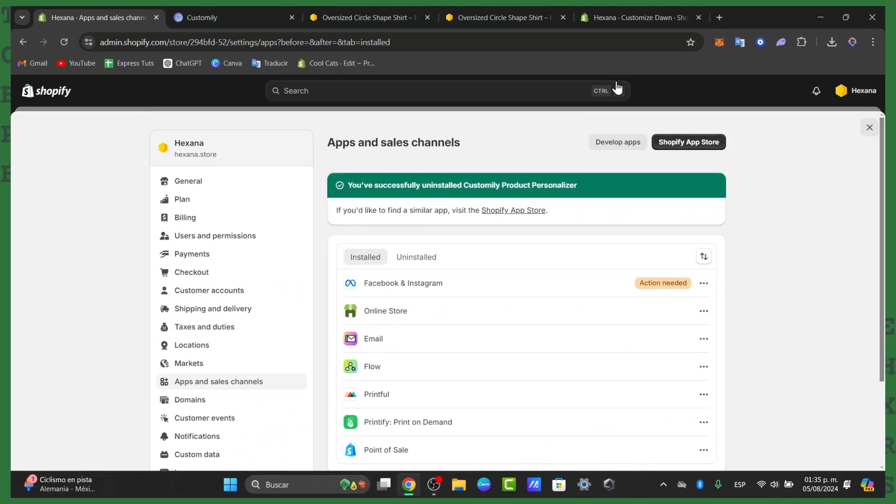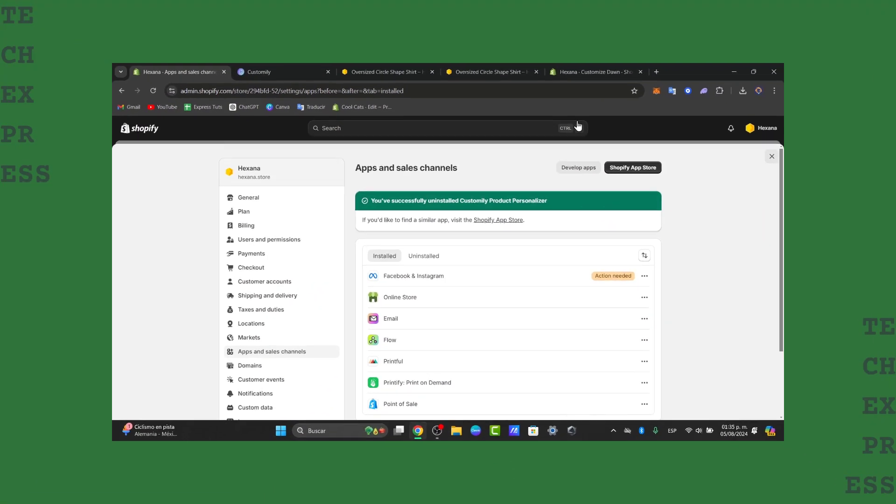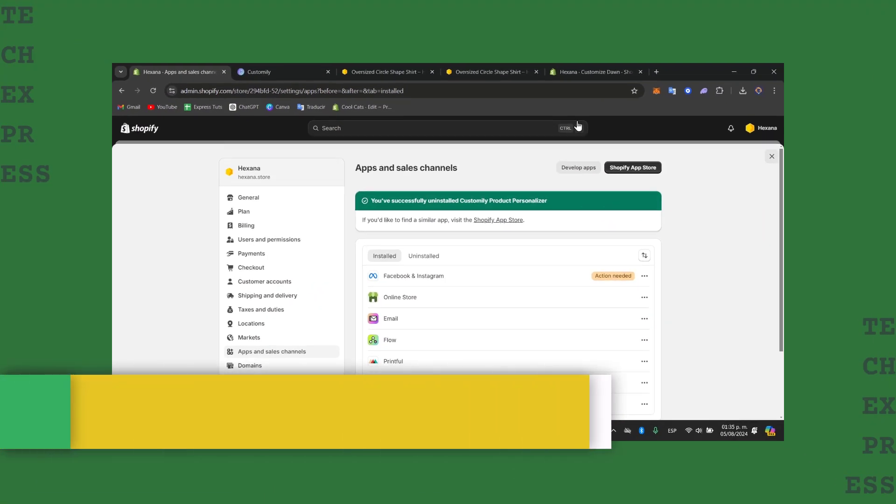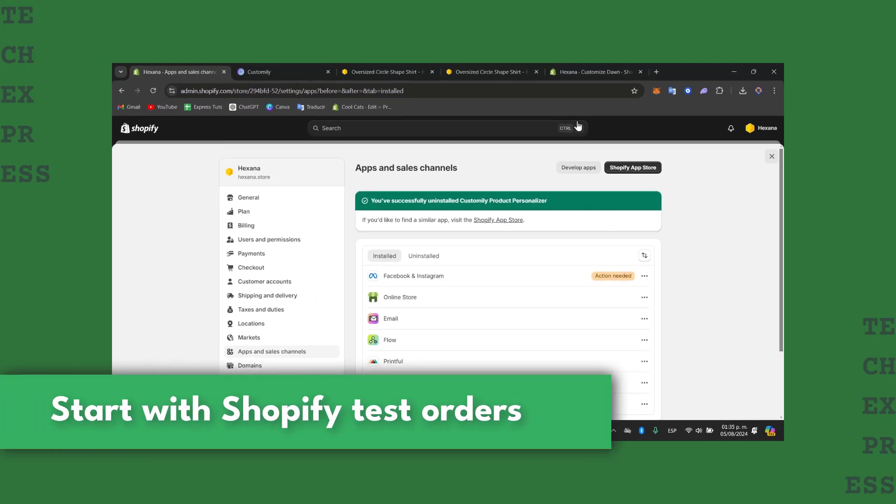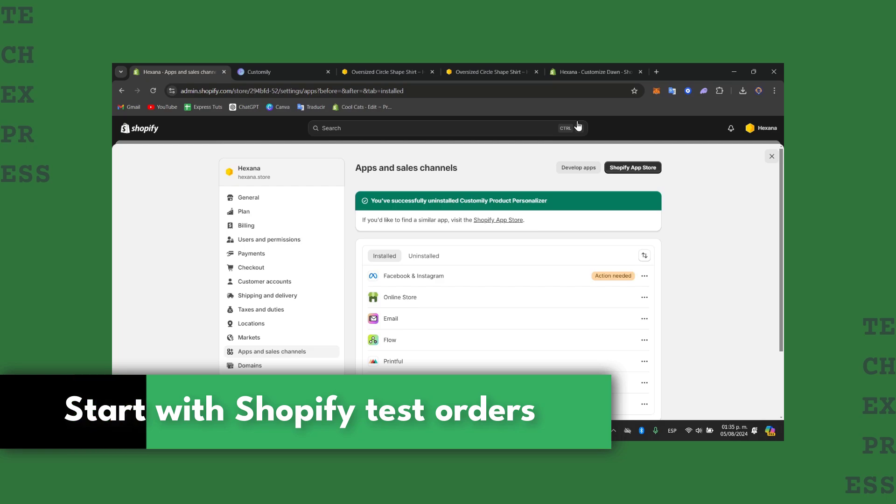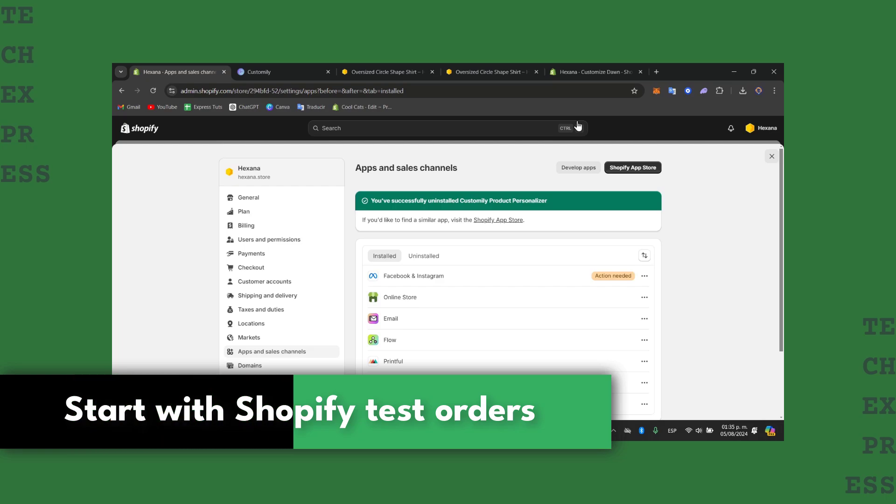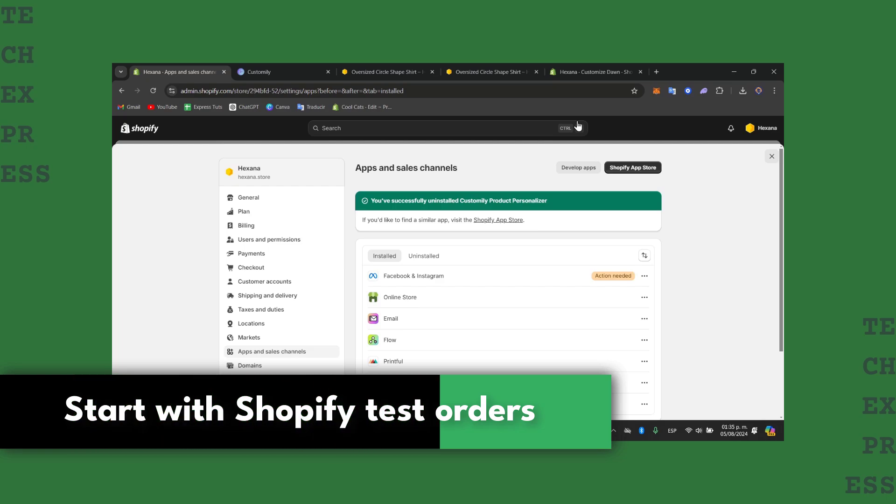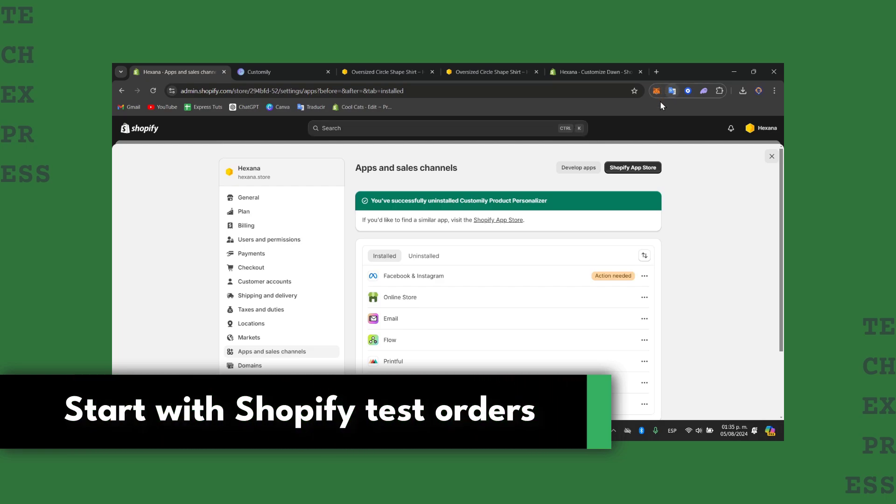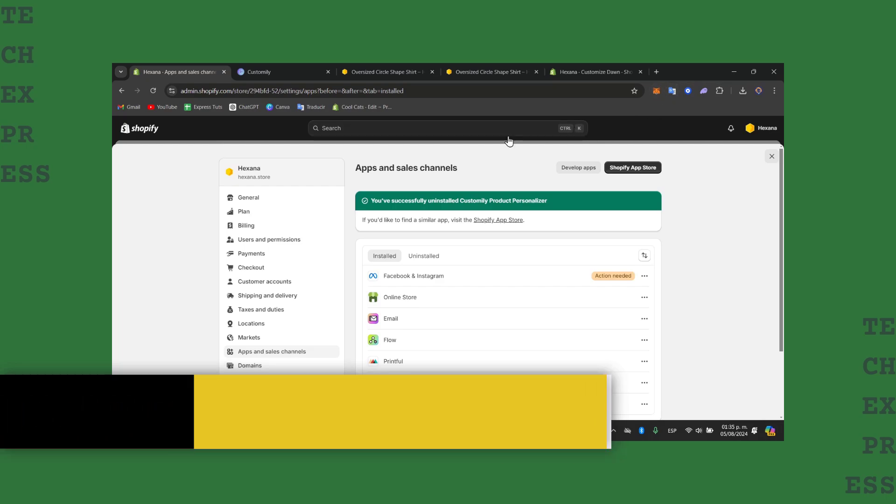Welcome back everybody to this new video with TextPress. Today I'm going to show you how to get started and do a test order inside Shopify. So welcome back, let's see what we can do.